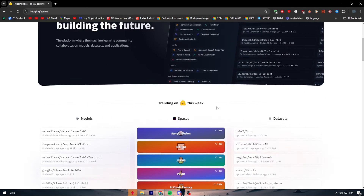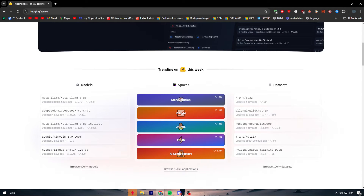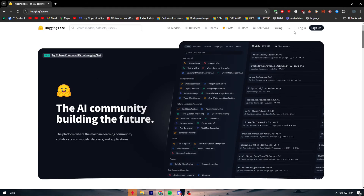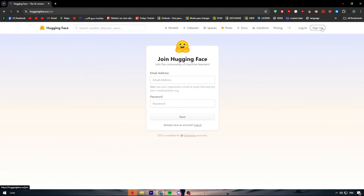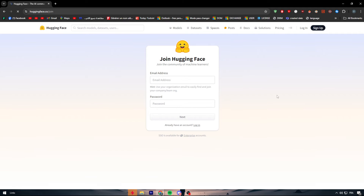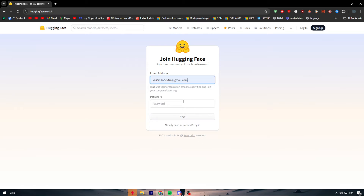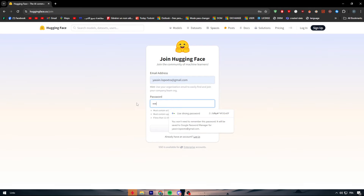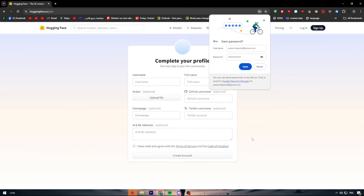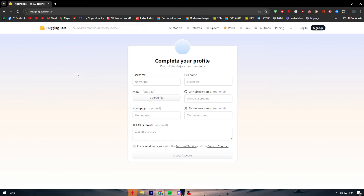Now, how can we start using this application? First of all, you have to sign up. When you try to sign up, you have to put in your email and give a password. Let's do that quickly — here we go, click on next, save, and then we have to fill in some information.